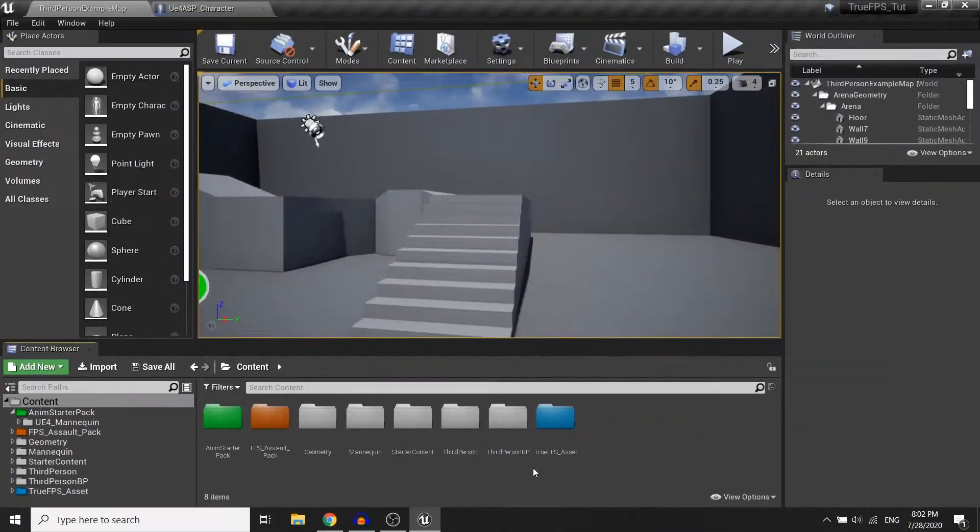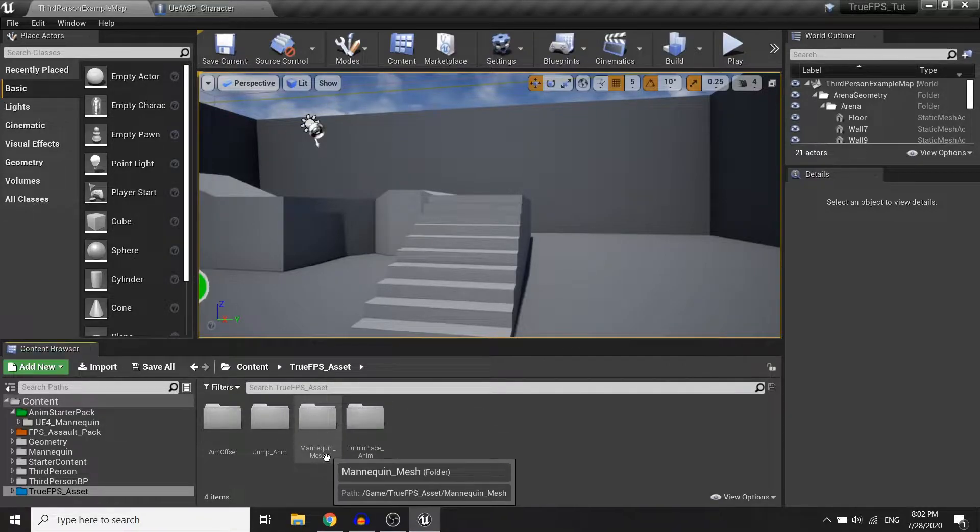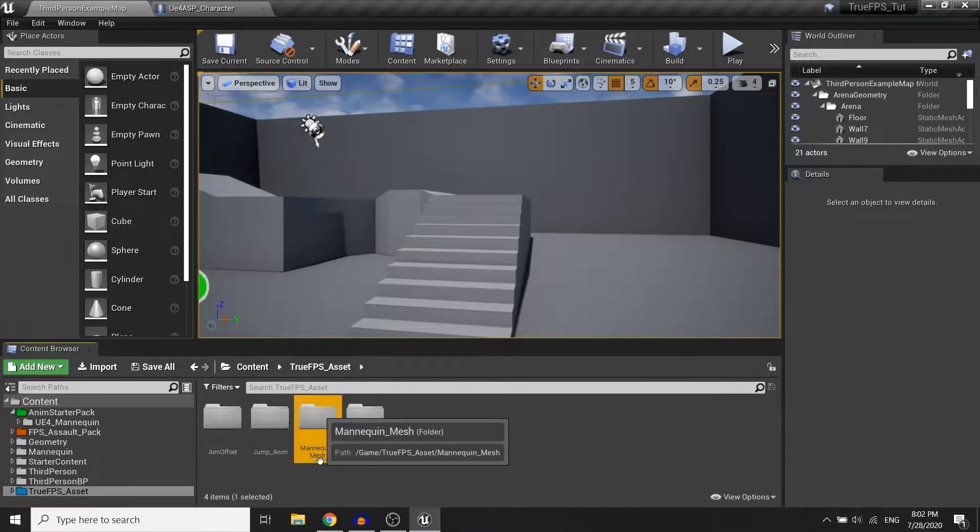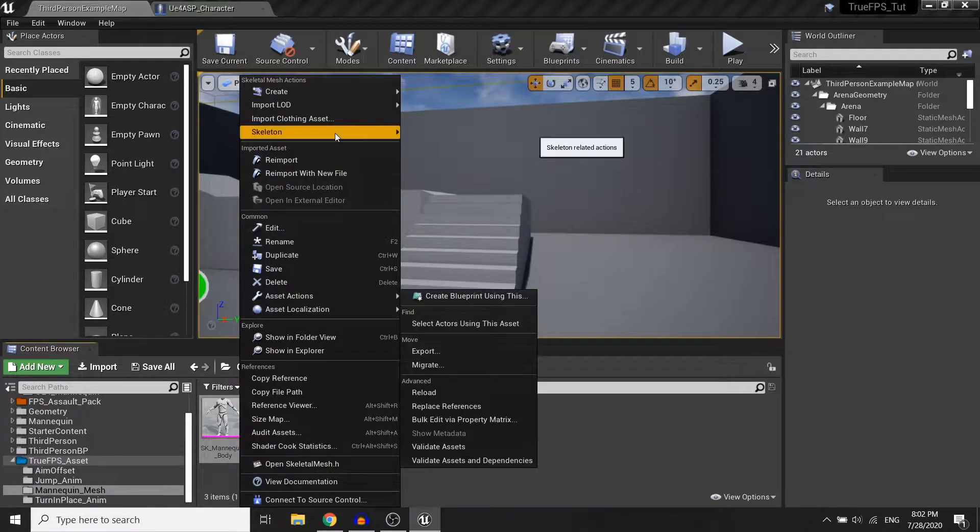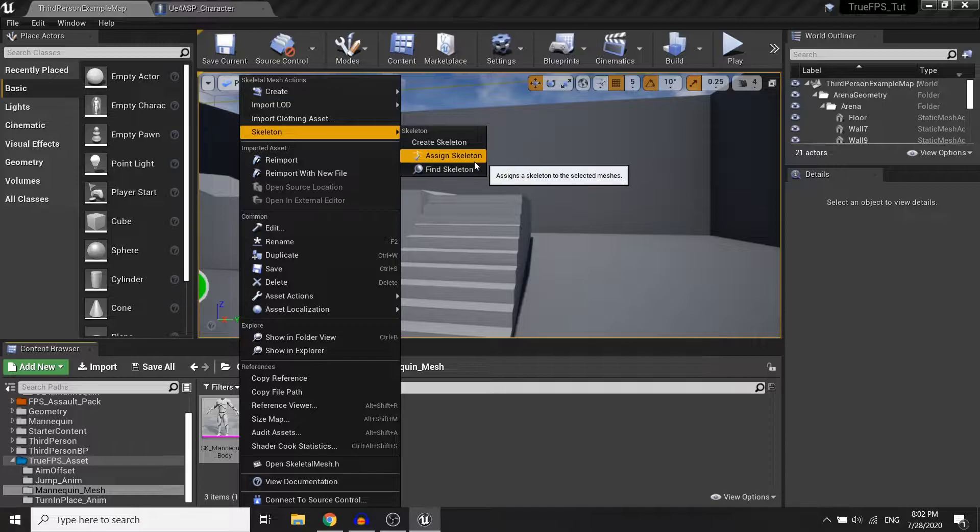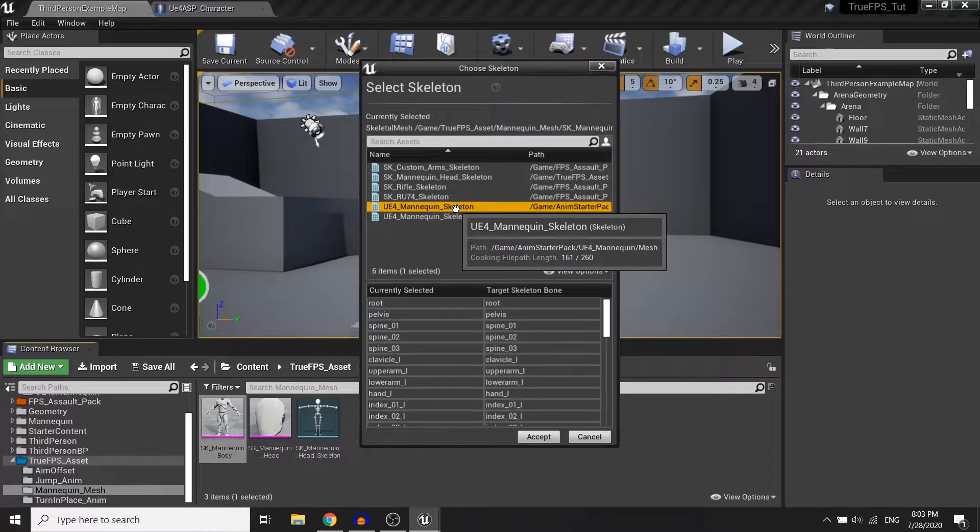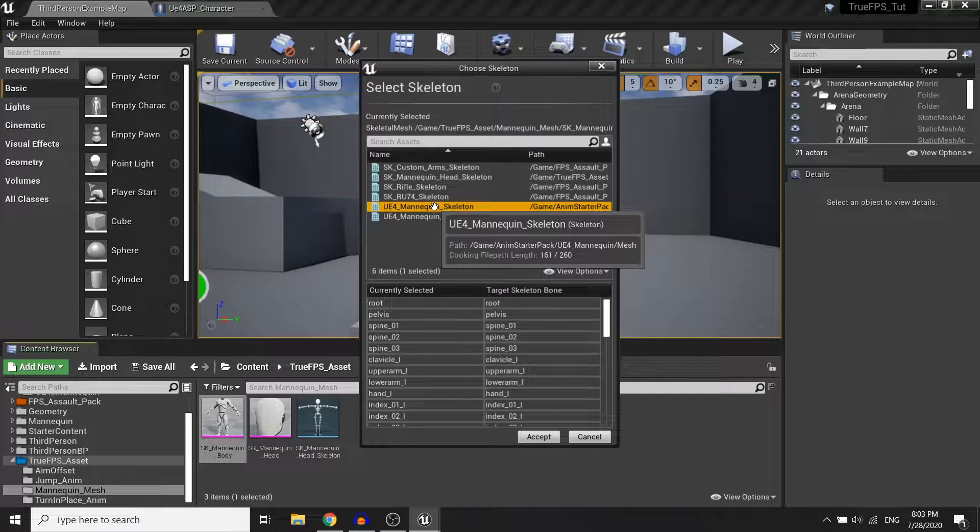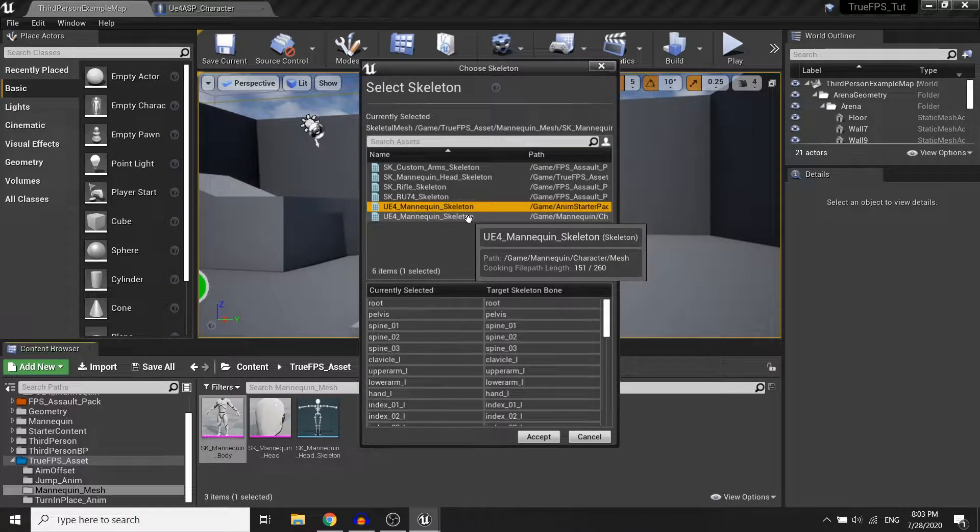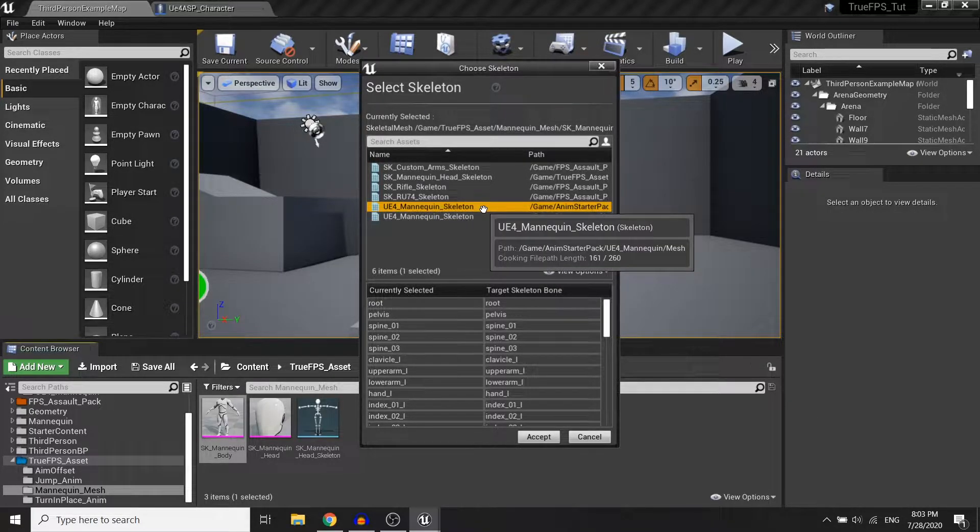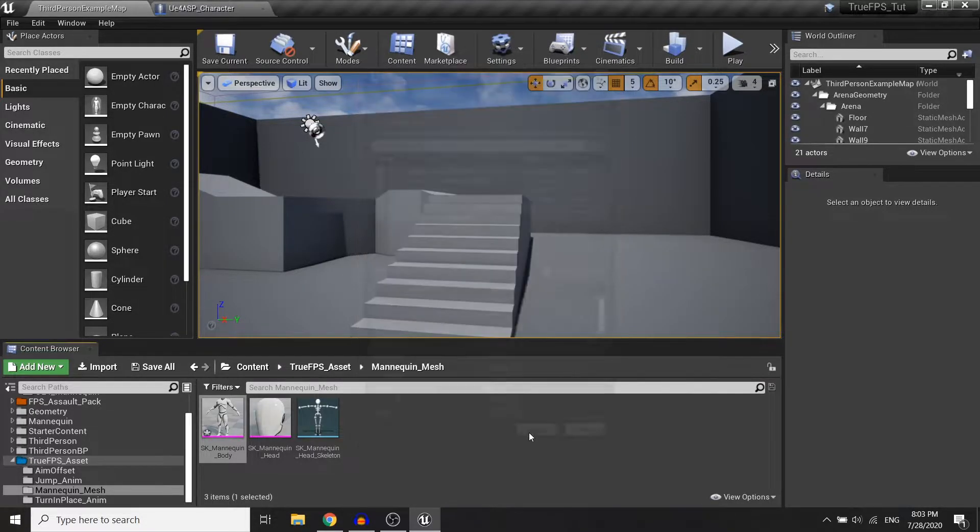To begin with, open your true FPS asset folder and open the mannequin mesh. Right-click on the mannequin body and we will assign the skeleton to the mannequin skeleton. You must be careful here because you will need to choose the skeleton in the anime starter pack not the other folder. So I choose this skeleton and accept.